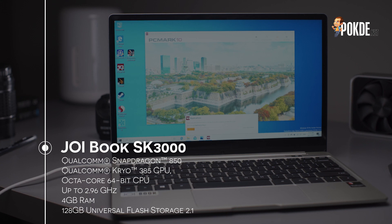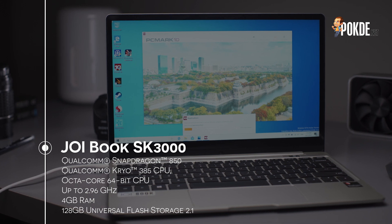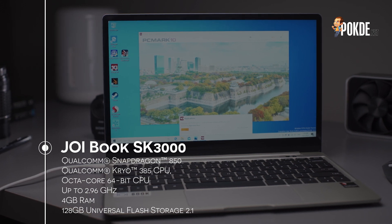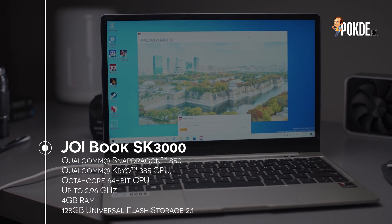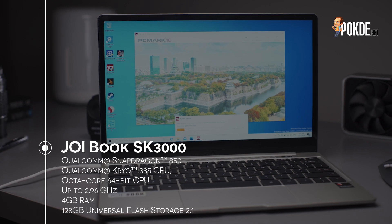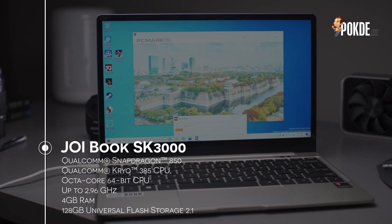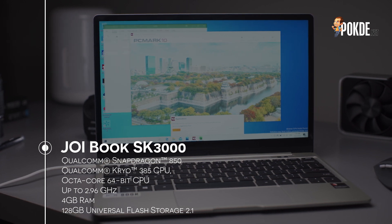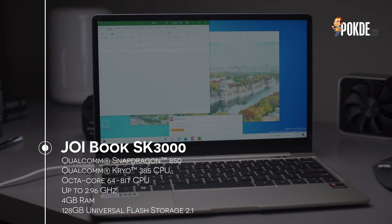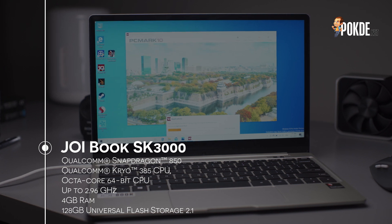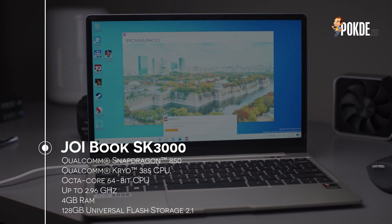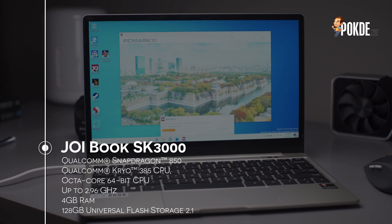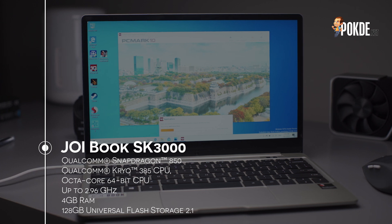The Joy Book SK3000 packs the Qualcomm Snapdragon 850 chipset, which is pretty similar to the Snapdragon 845 found in 2018 flagships, but with the Kryo 385 core clocked at up to 2.96GHz. This is an Octa-Core ARM64 CPU, which is different from the x86 CPUs you usually find in laptops.